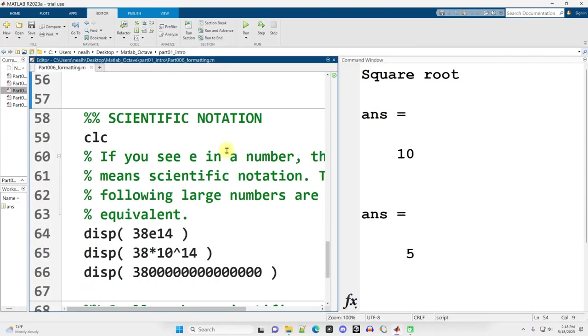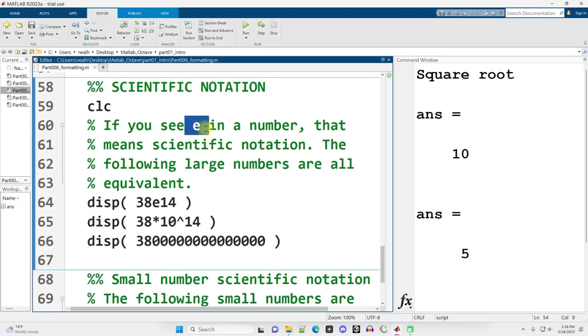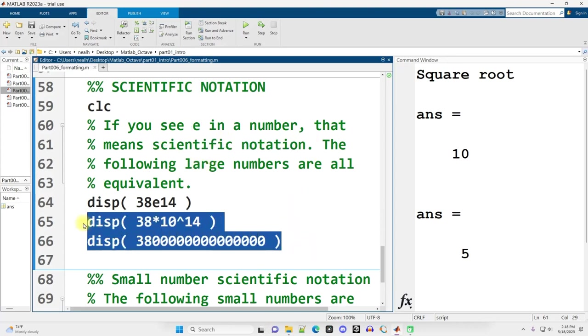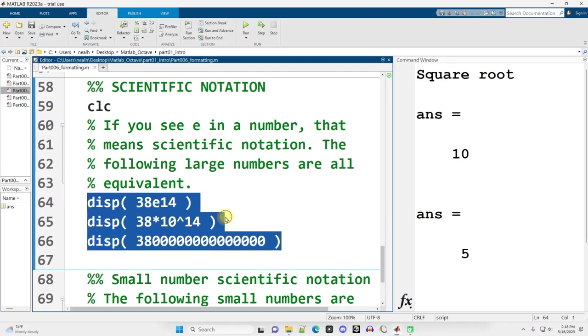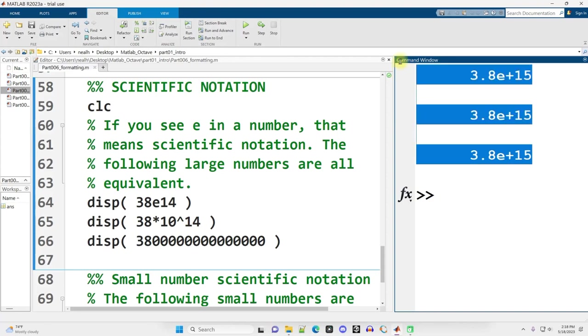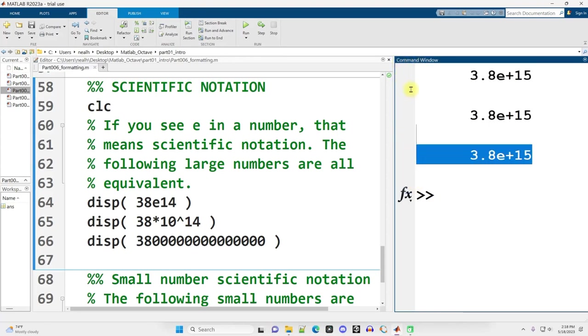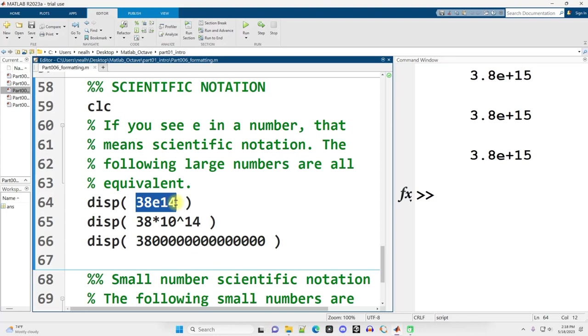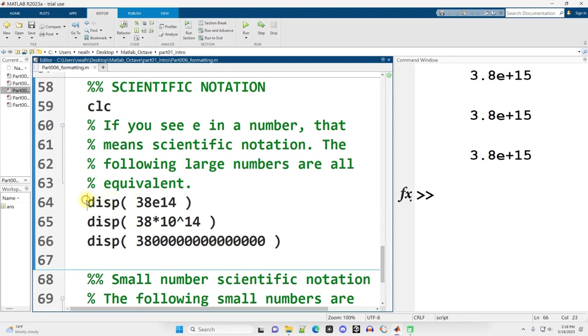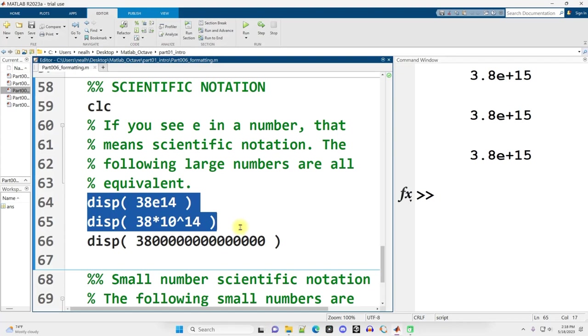Scrolling on down. If you see an E in a number, that means that number is being displayed in a scientific notation format. So check out these numbers right here, these displays. Let's run this section, Control-Enter. It displays the exact same result in all three cases. That is because 38E14 is simply a way of representing 38 times 10 to the 14th. Or if we had to, we could write out all the zeros. But this is problematic because it can be really easy to have one too many or too few zeros. So I recommend one of these two formats for writing very large or very small numbers.